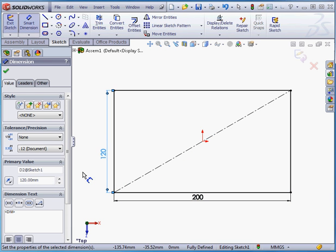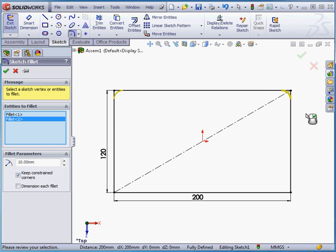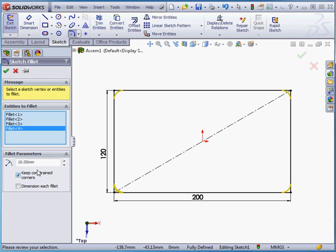Accept. Now let's activate the Sketch Fillet command. Select all four corners. Let's make our radius 15 millimeters and keep the Keep Constrained Corners option checked. Let's accept.